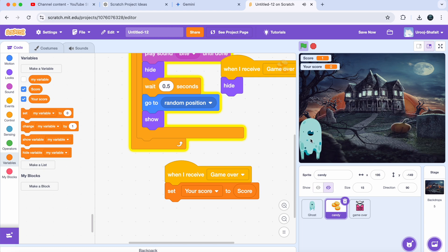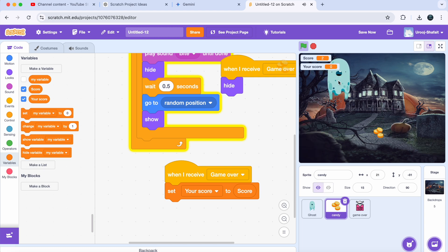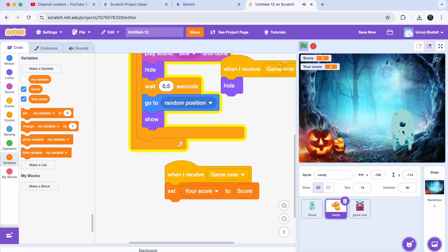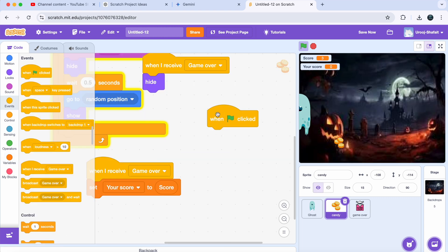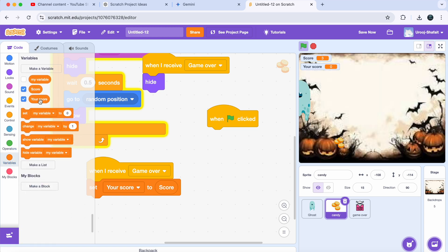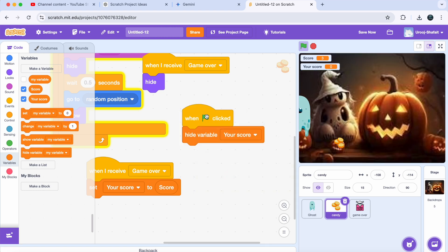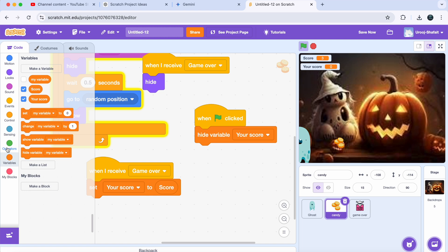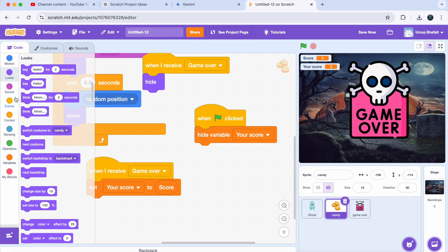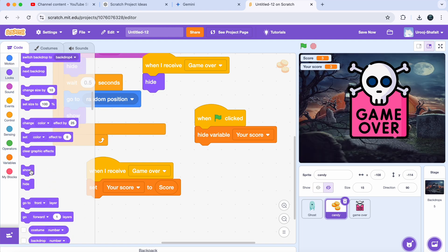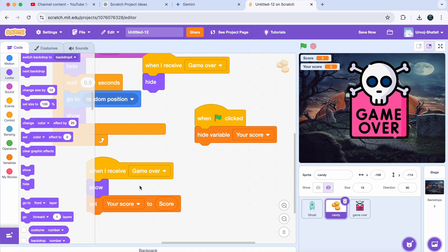The problem is that the score is displaying even when the game is not over. To fix this, get a 'When Green Flag Clicked' block, go to Variables and get a 'Hide Variable: Your Score' block — now it will be hidden when the game starts. Then get a 'Show Variable' block and put it under the 'When I Receive Game Over' block, so it only shows when the game is over.